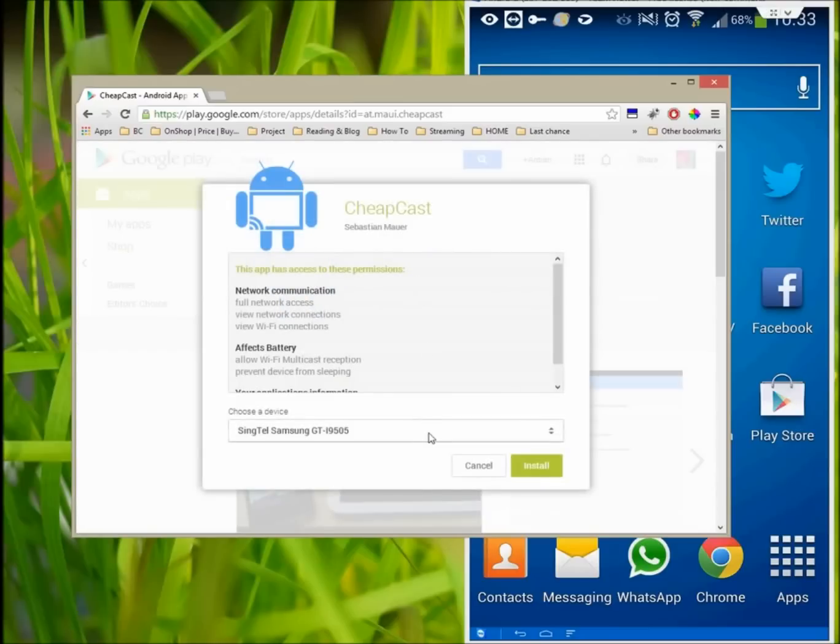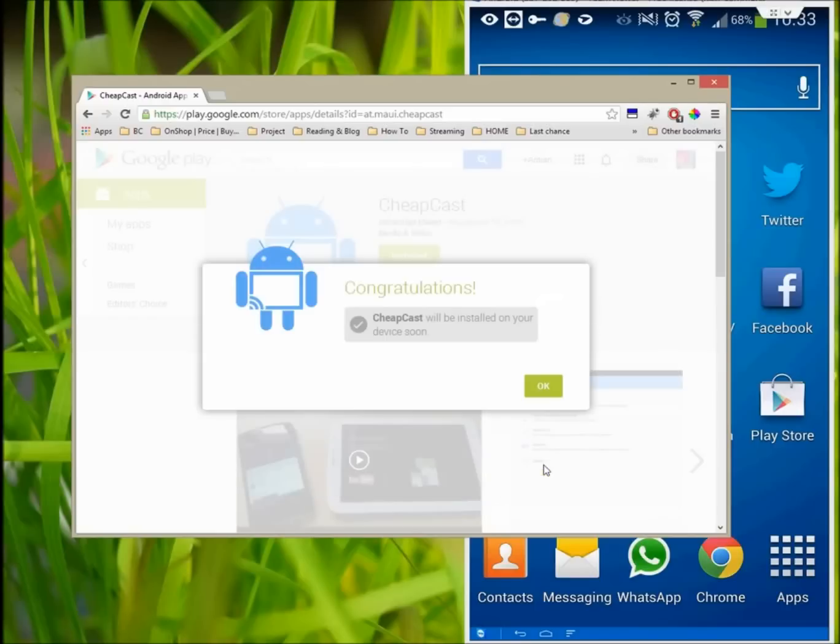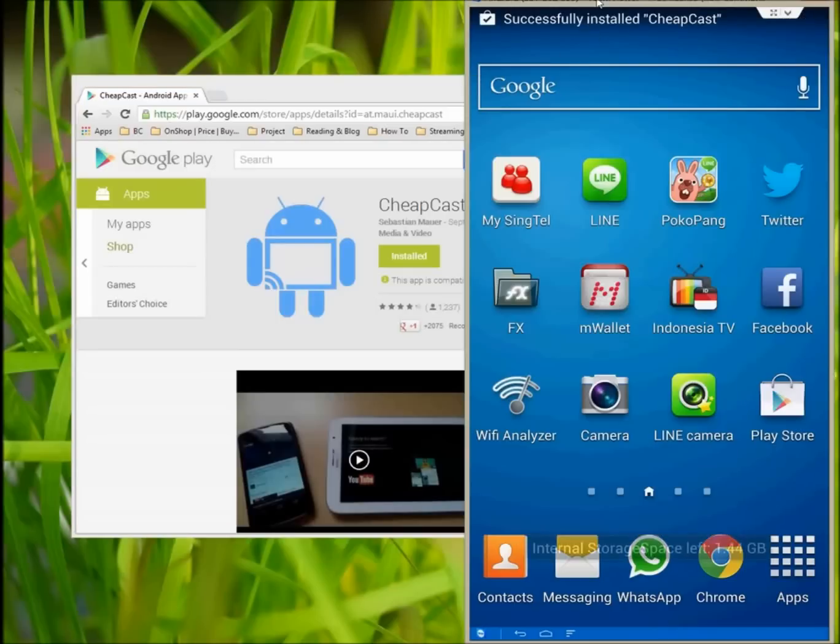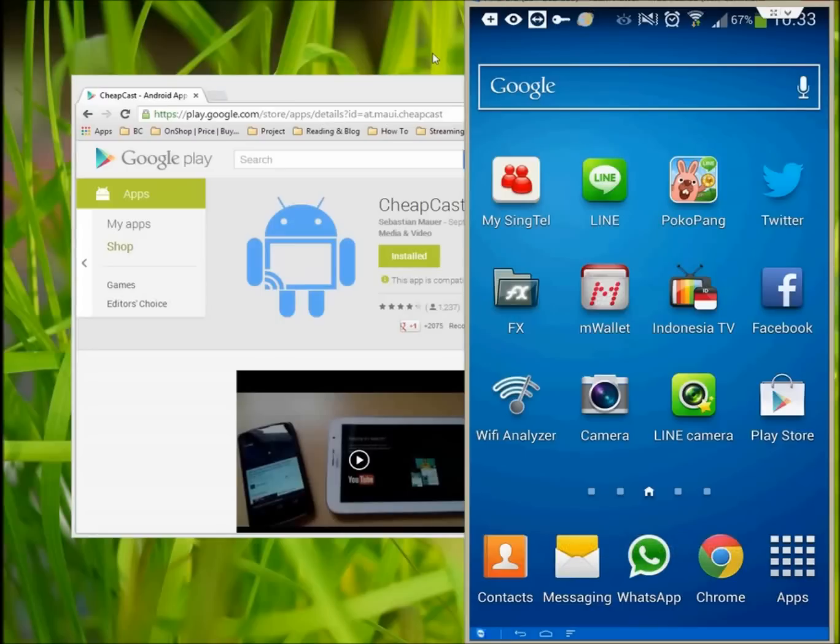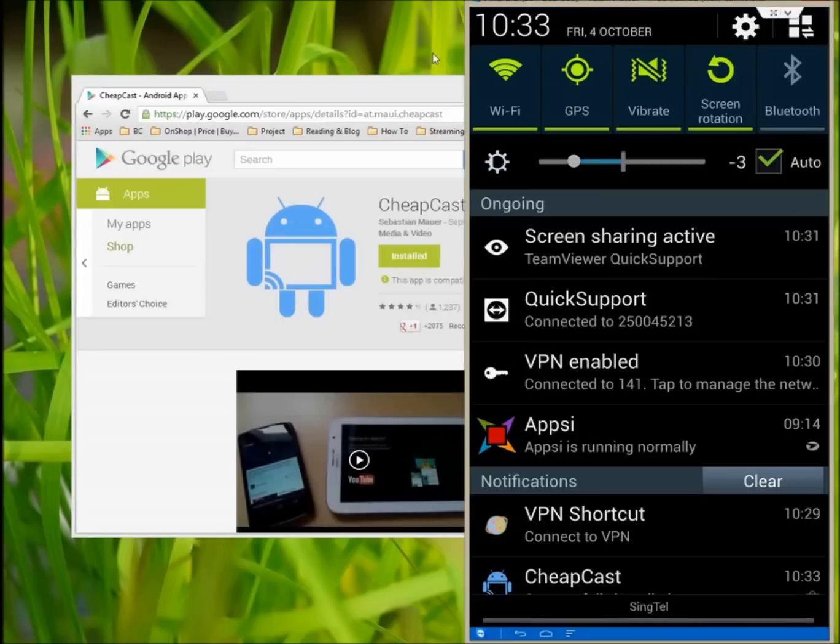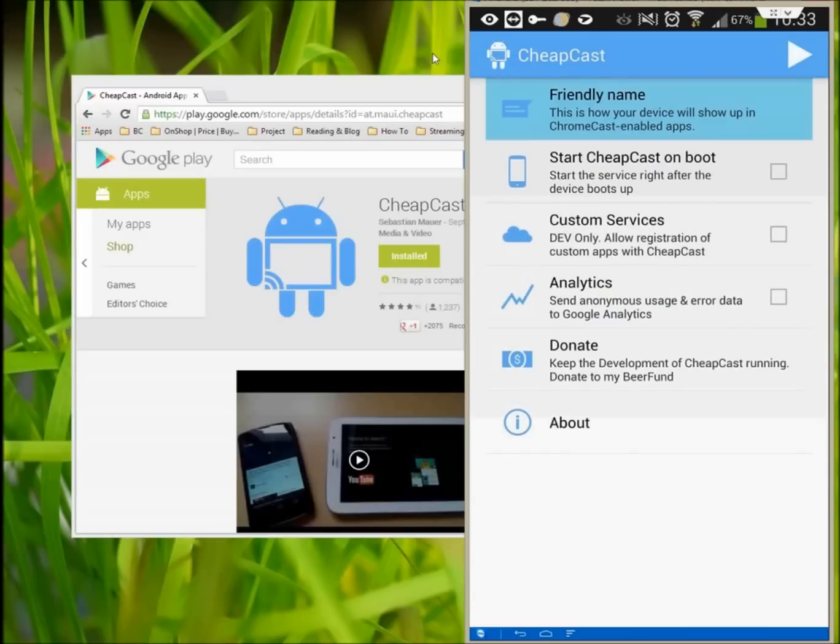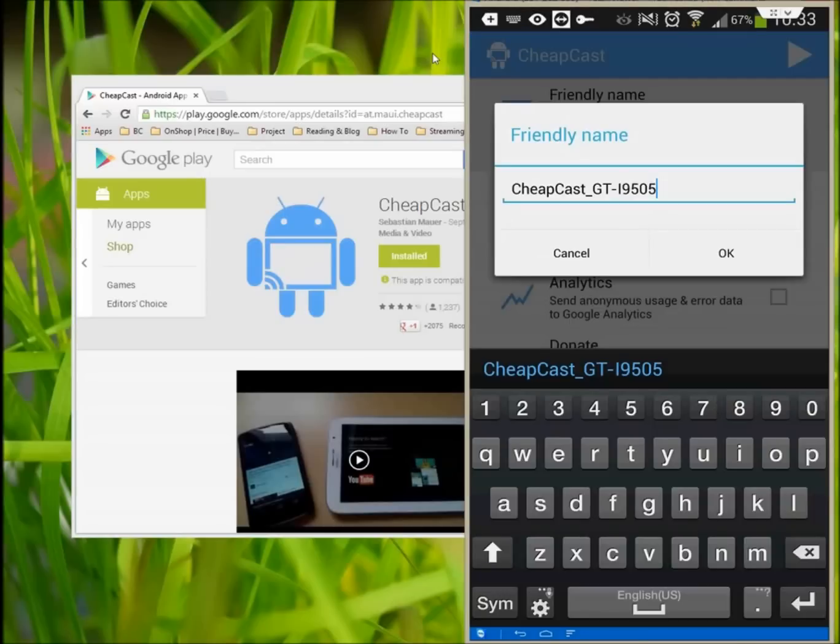What You'll Need. Before you get started, make sure you have all the necessary parts for your particular setup: Host Android device to install Cheapcast on, Remote device such as a main Android or iOS device or laptop, Television with an available HDMI port, and Micro HDMI cable if your host device has an available port.